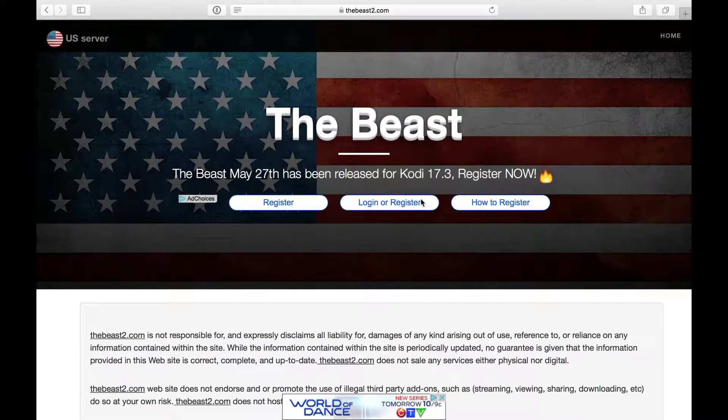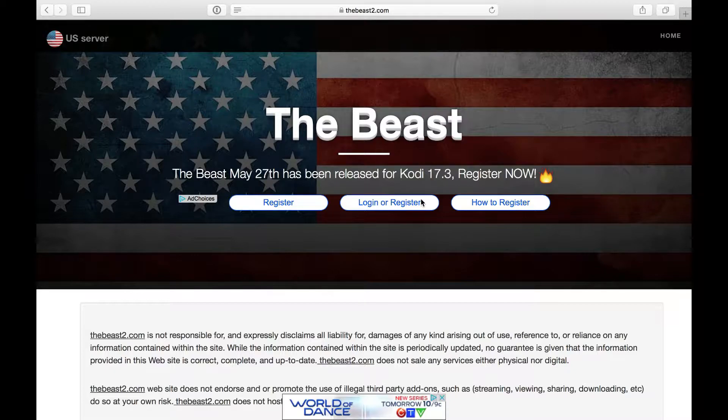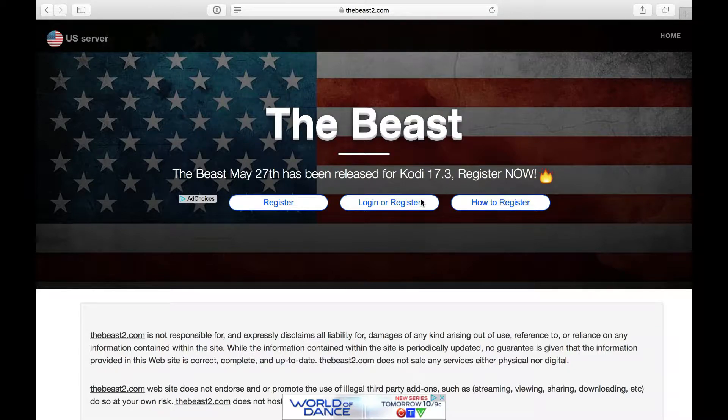Hello everyone. In this video I'm going to show you how to install the Beast build on Kodi Krypton. I have installed Kodi Krypton on my Apple TV 4.